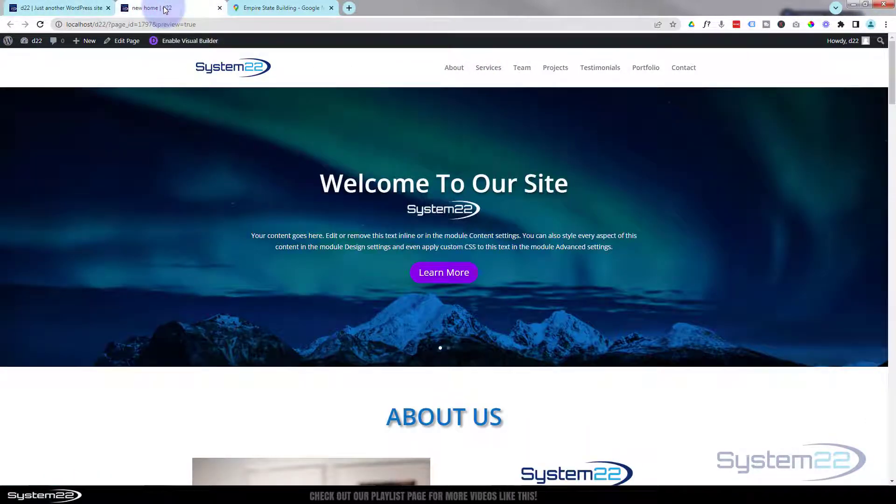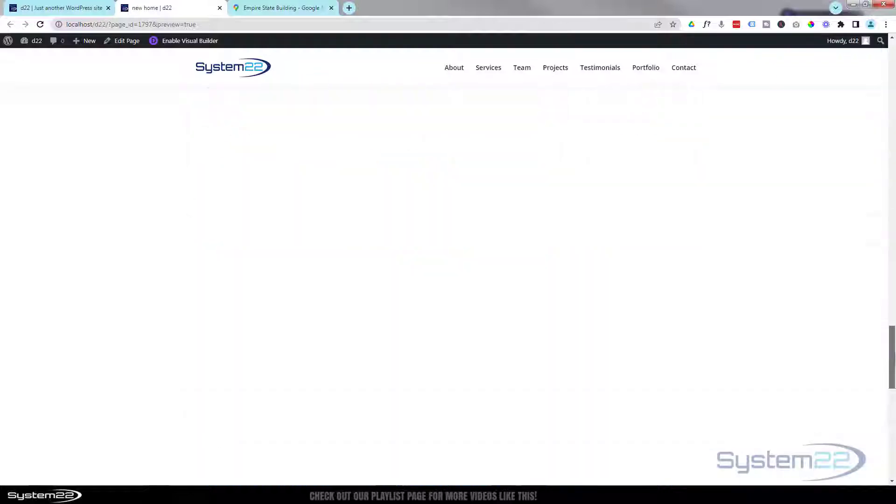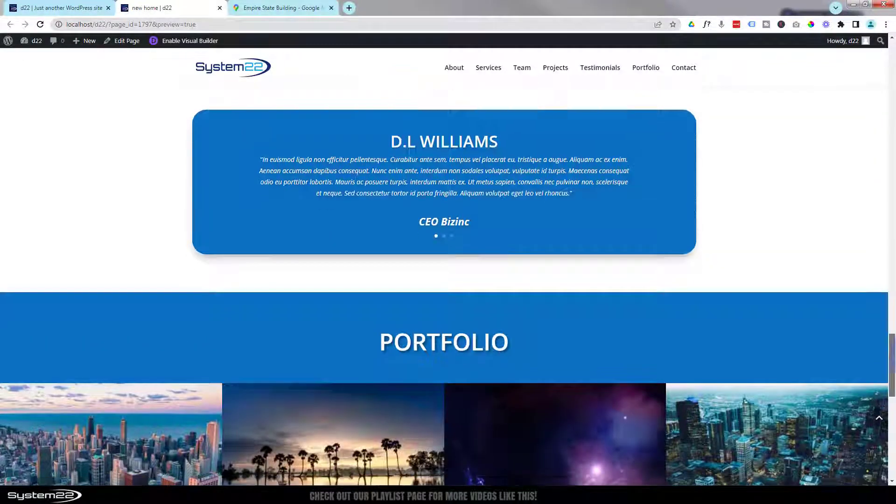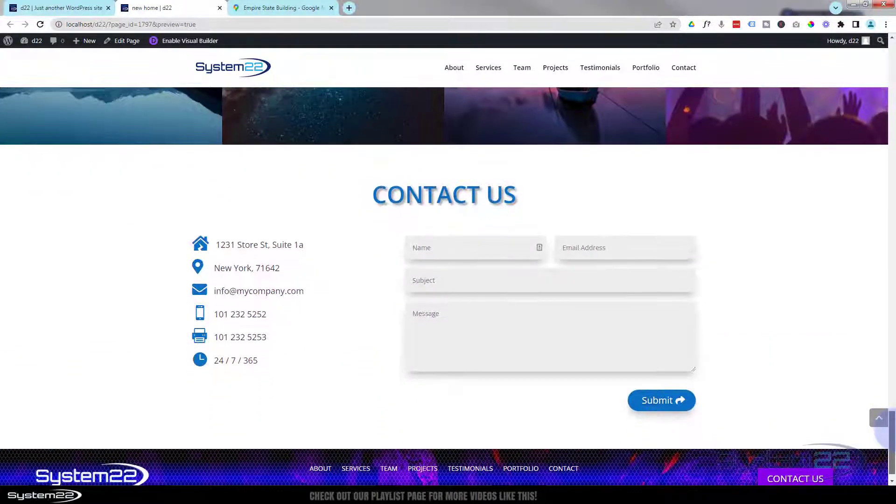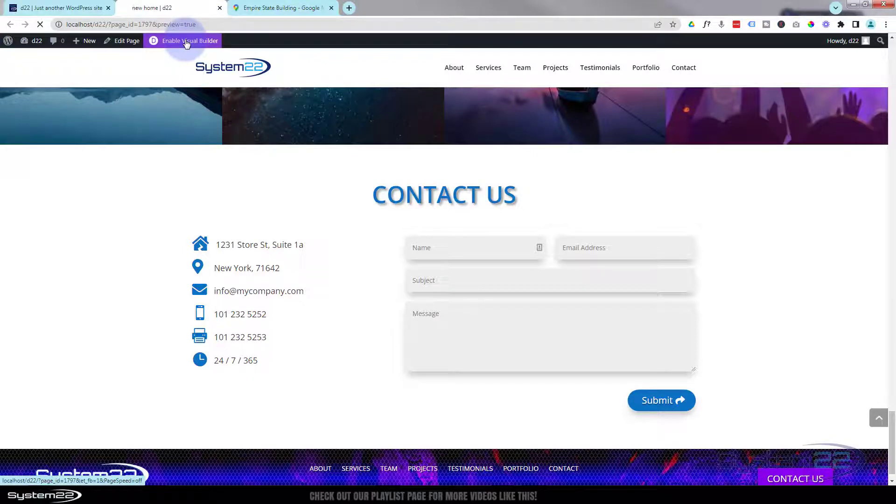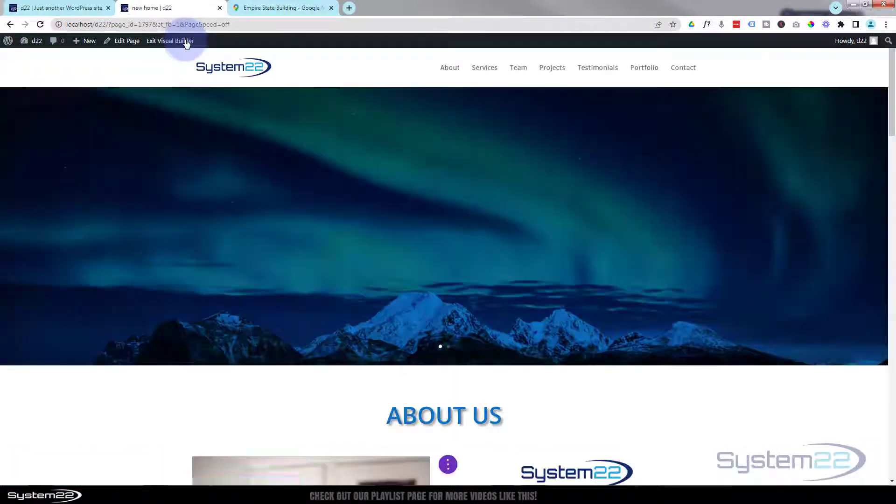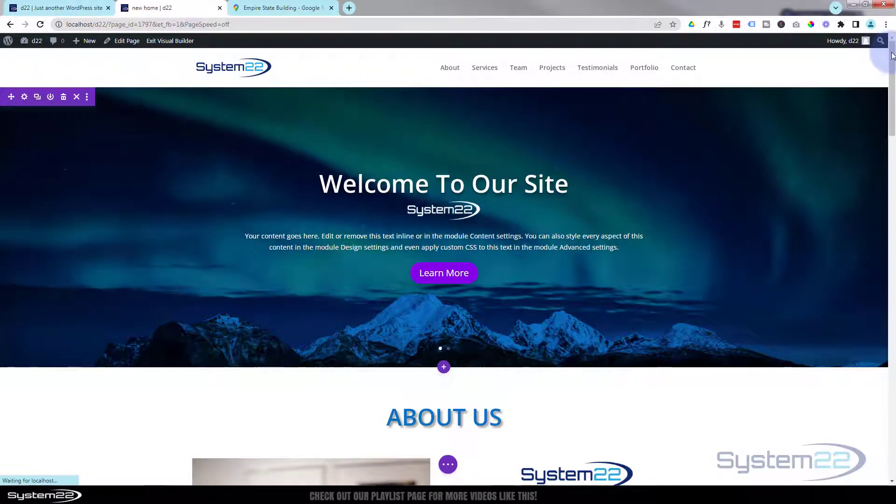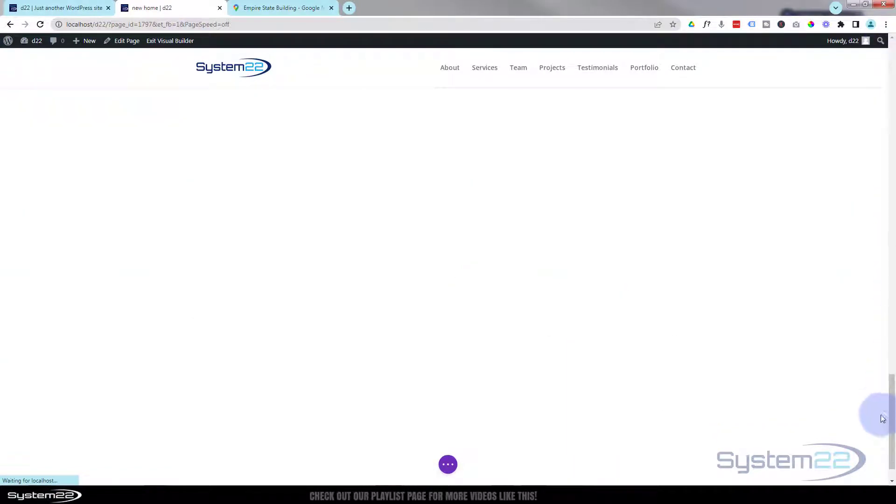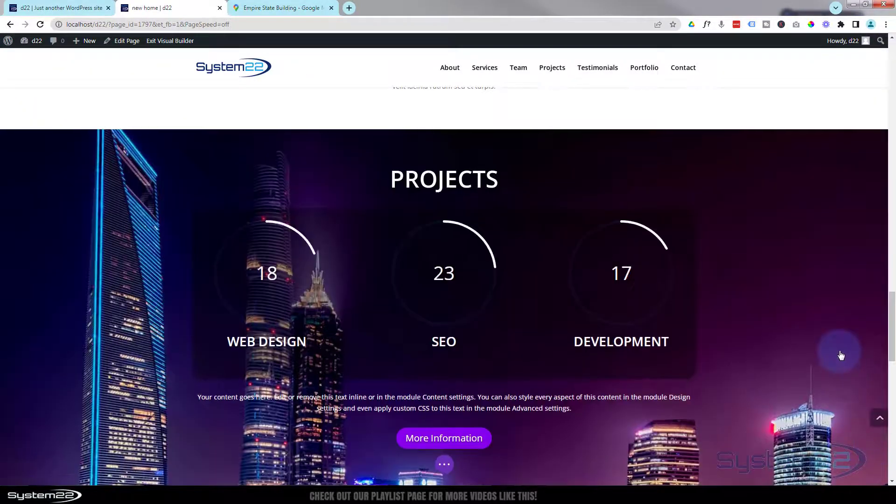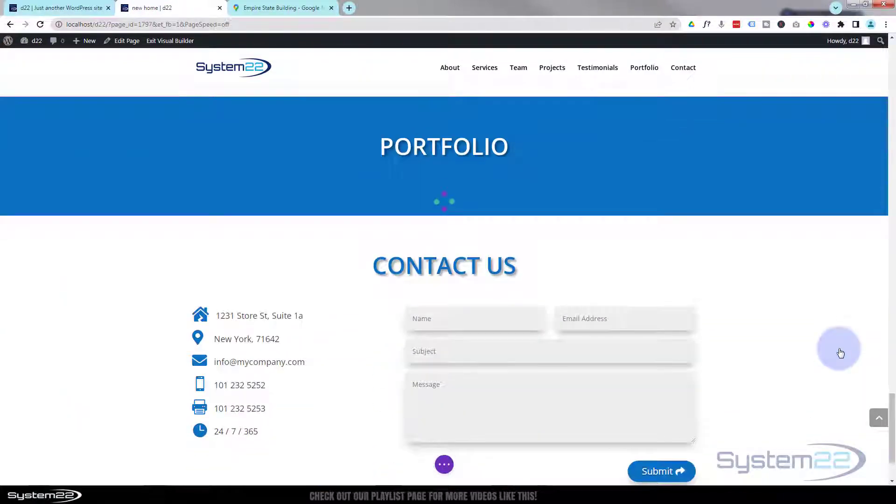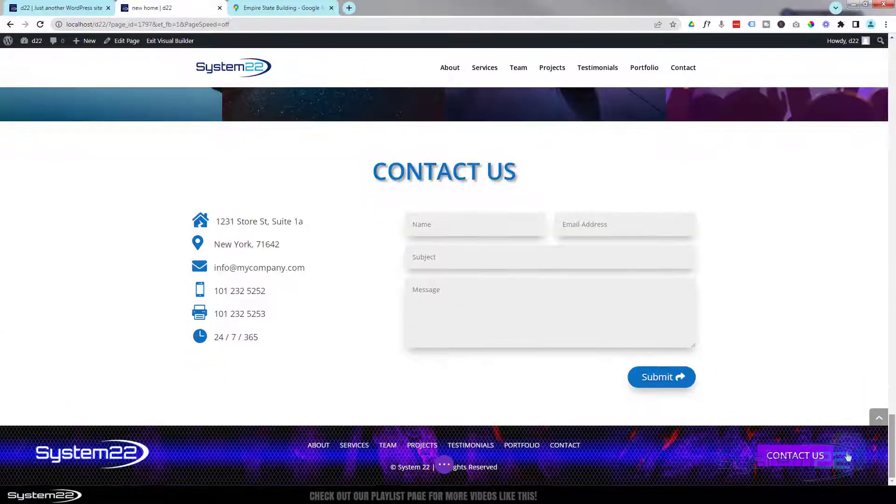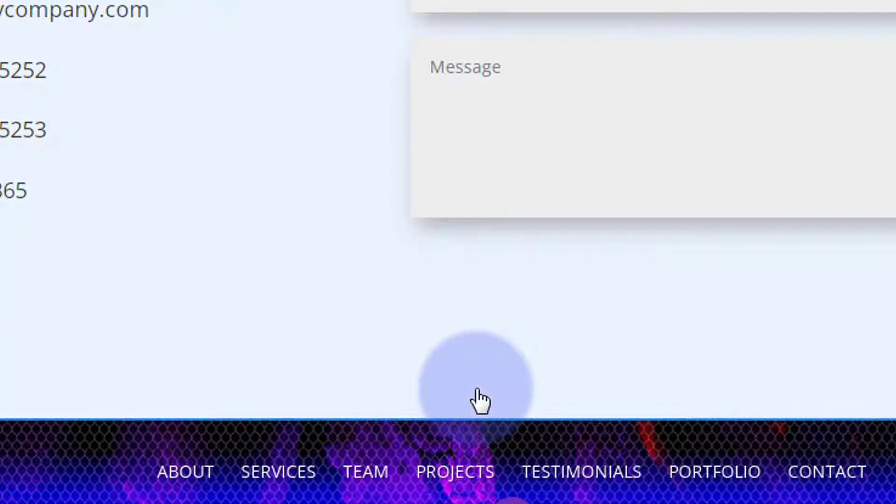This is our last section, then we'll start putting together our menu so we can hook all these up. Let's go to where we left off. Here's our production site. I'm going to go all the way down to the bottom. Here's our contact form. I'm going to enable the visual builder so we can build on the front end.